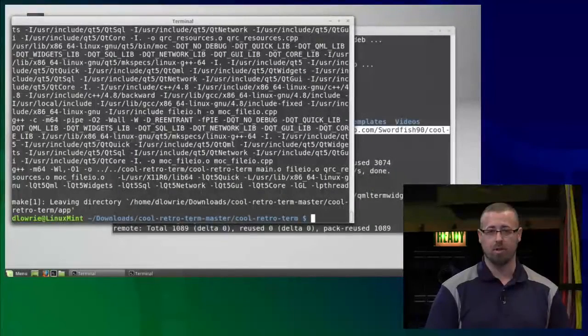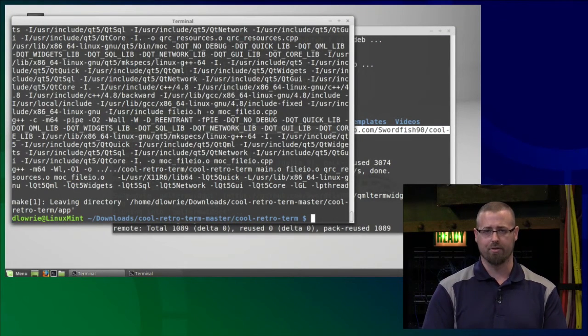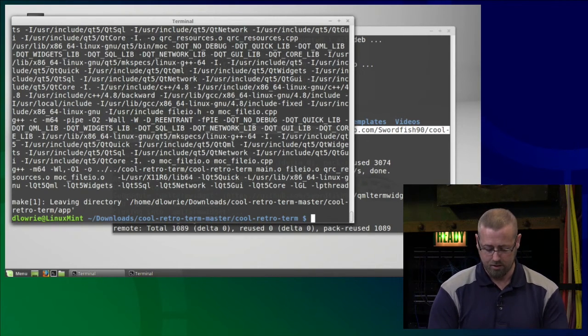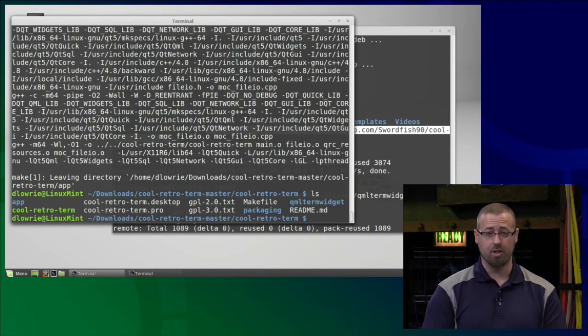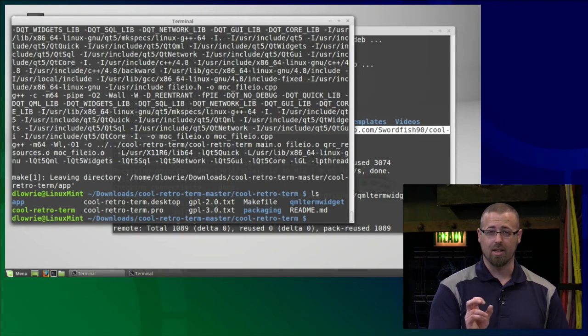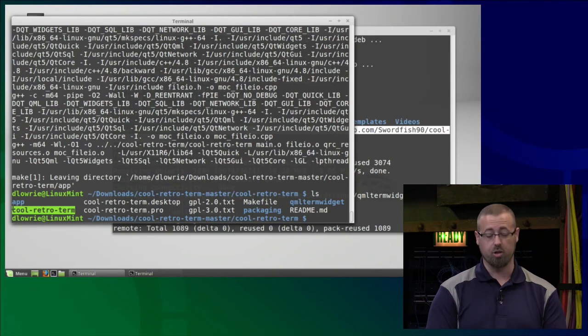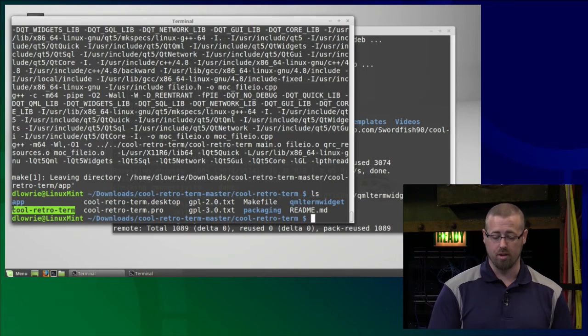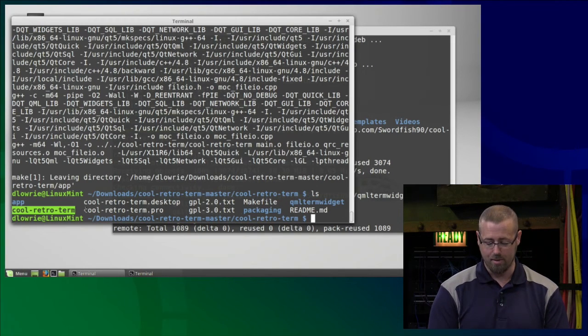The compilation is now completed — the make is done. The program should actually be installed. Let's take a look and see how that looks. There's a lot of action going on in the terminal, but nothing we need to worry about other than the fact that it is done and should be installed. If I do an LS, I now have an extra file in there — right here: cool-retro-term. That is the executable file.